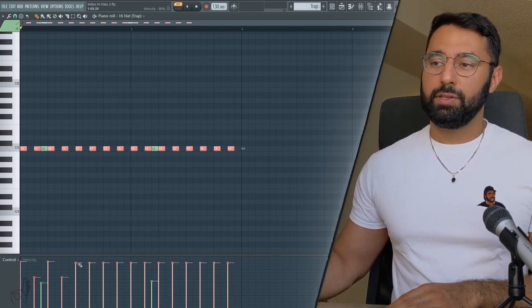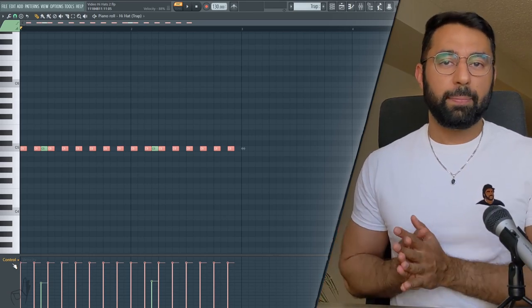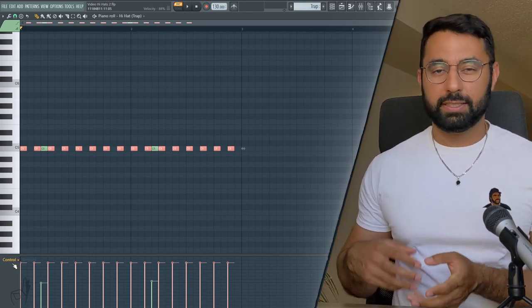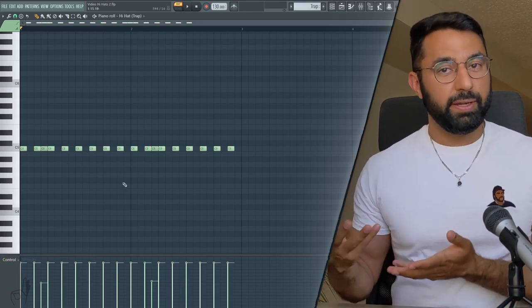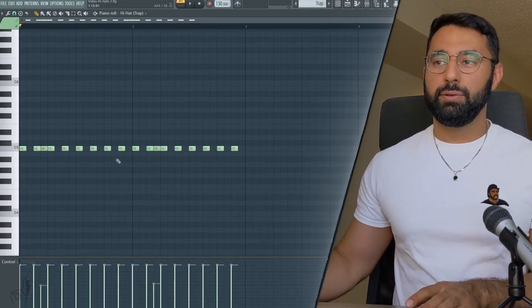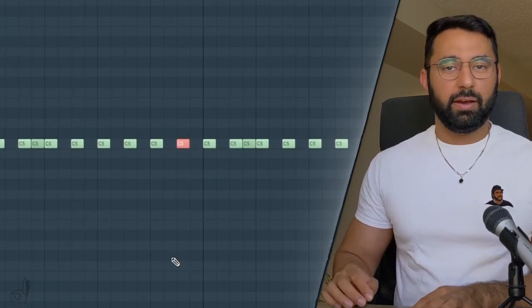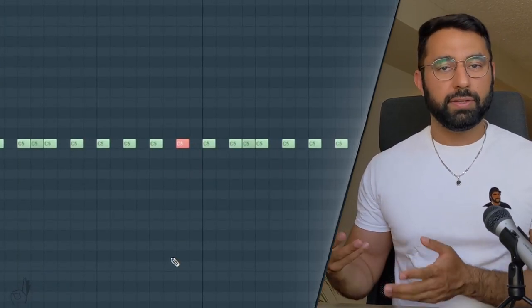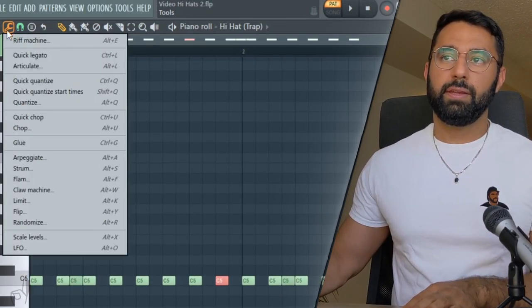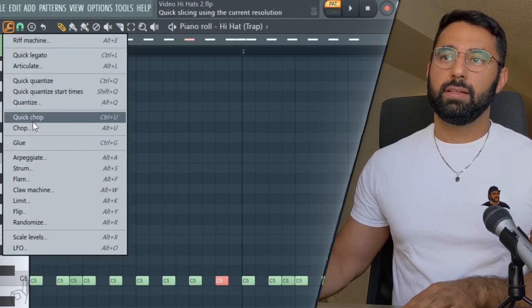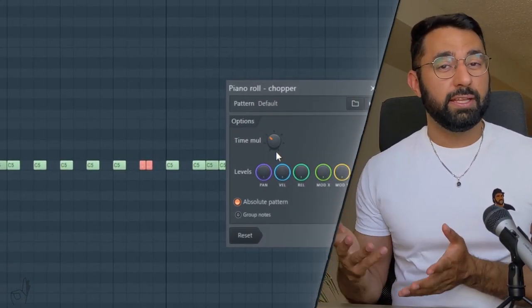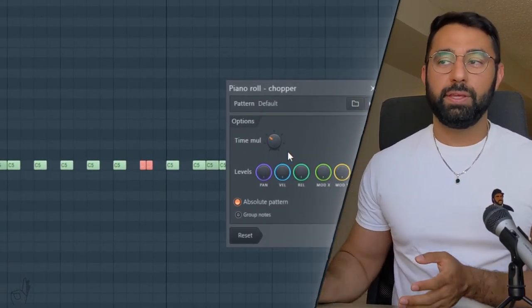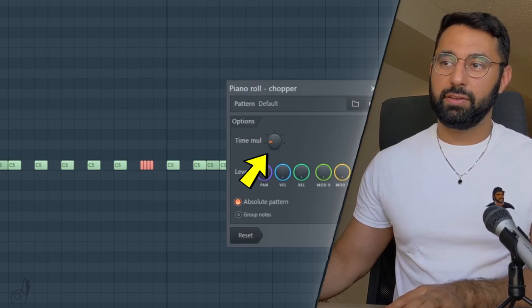One of the tools in FL Studio's piano roll that's really useful for trap hi-hat patterns is the chopper. This will help you create rolls pretty easily. So what you want to do is select the hi-hat that you want, and then on your keyboard, hit Alt and U. Or you can just go in the tools up here and select chop. And based on how intense you want your roll to be, you can just turn this down here easily and there you go.